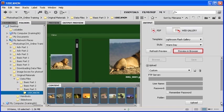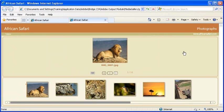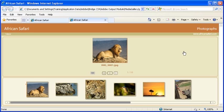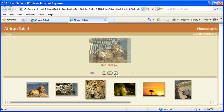Now before we do anything else, let's preview in the browser again by clicking on the Preview in Browser button. As you can see, there's new text as well as a new style added to the Web Photo Gallery. Go ahead and check out the components of the Web Photo Gallery and preview it for yourself.